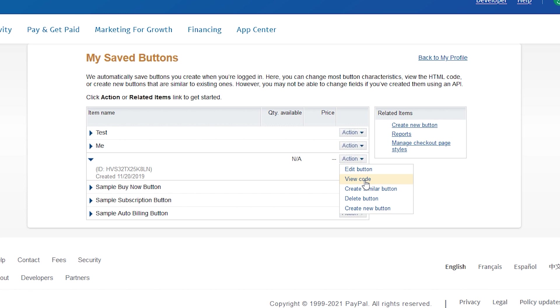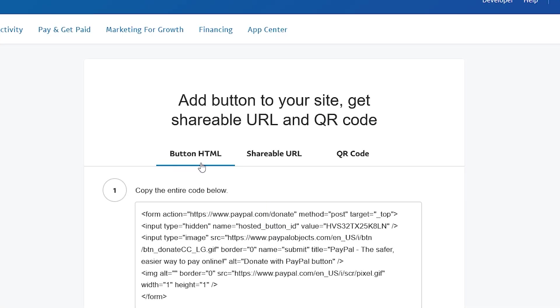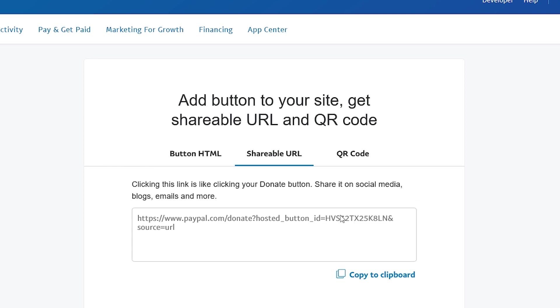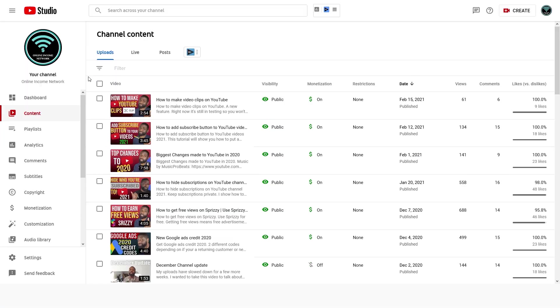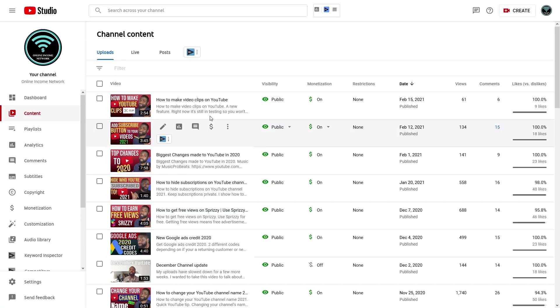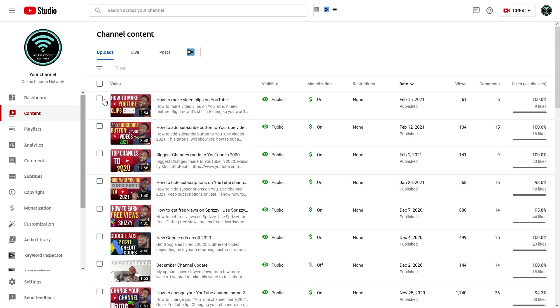The first thing you'll see is the button HTML, but I can go right beside that to the Shareable URL and I'll just copy this. If I wanted to... sorry, got my PayPal.me link. I'll just keep on to that one and I'll go to YouTube Studio, which is what I'm on right now.